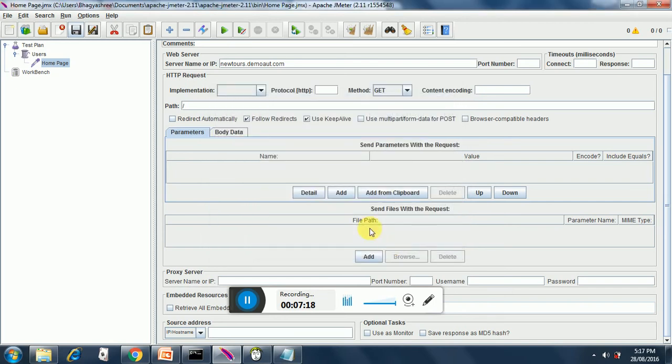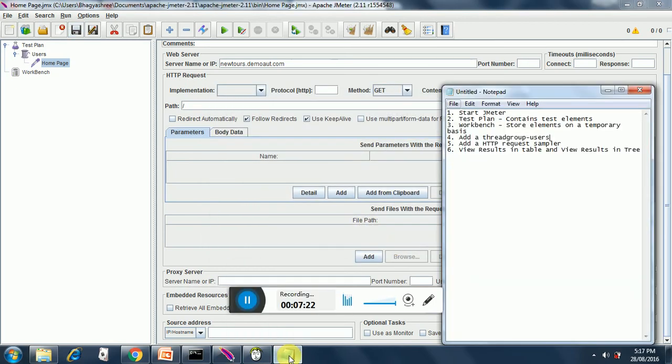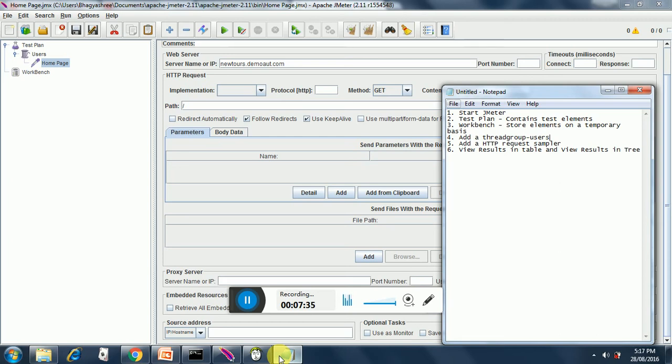Next thing we will see is after we add the users and HTTP sampler, we need to know the results of our performance test. The two most frequently used are view results in table and view results in tree. So let's go ahead and add those.